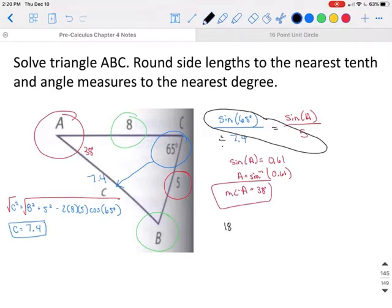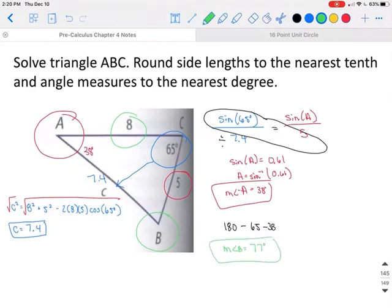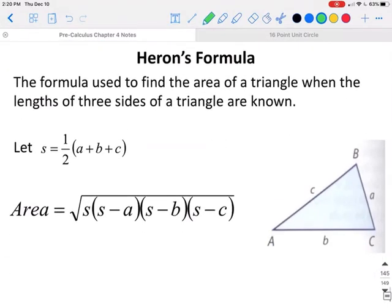Once you know two angles of a triangle, you can find the third by doing 180 minus 65 minus 38. The angle you are left with is the measure of angle B, which in this case is 77 degrees.